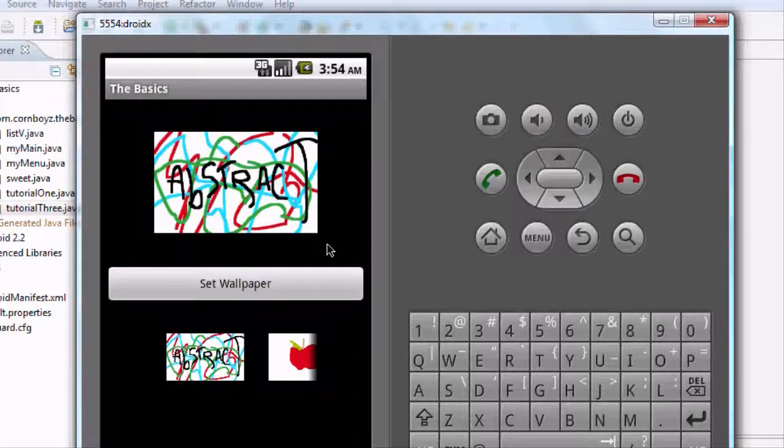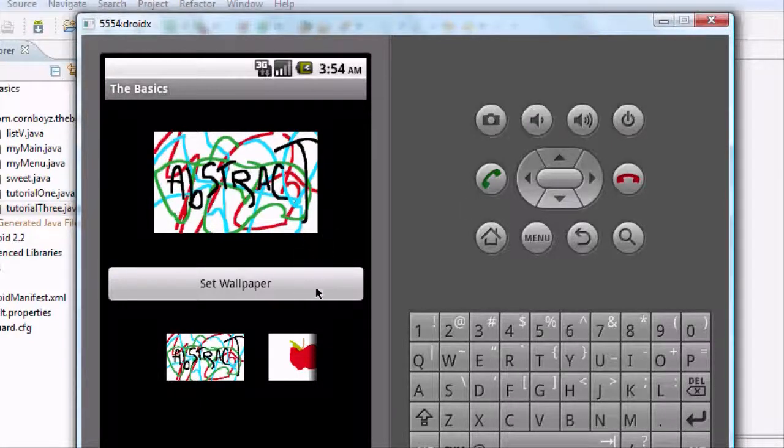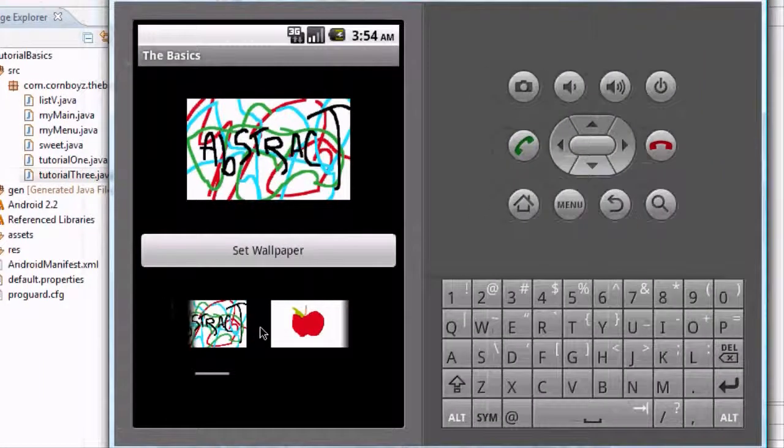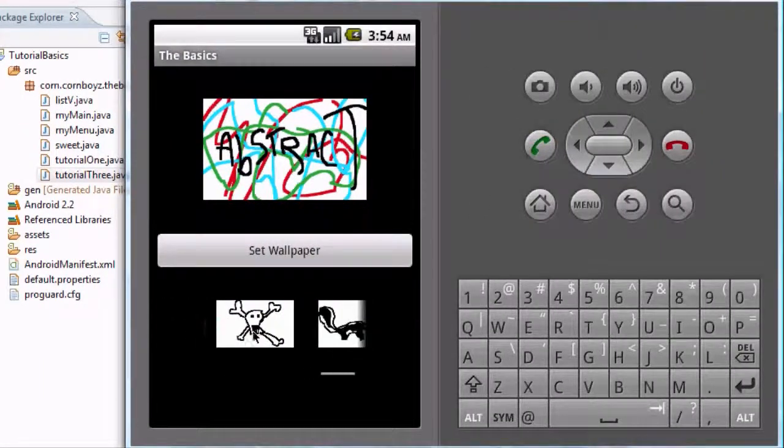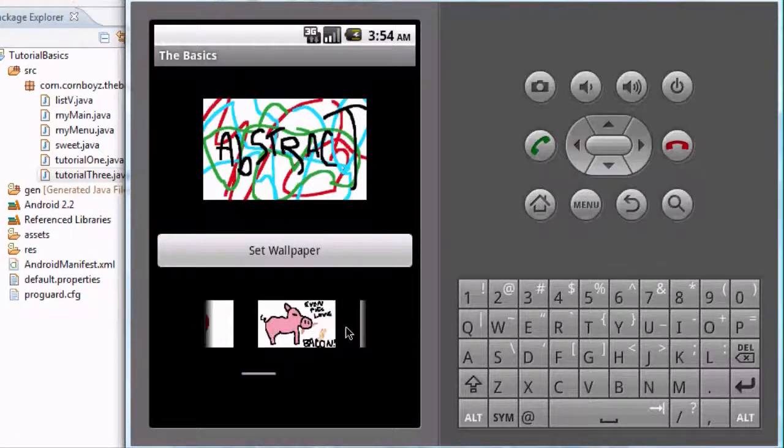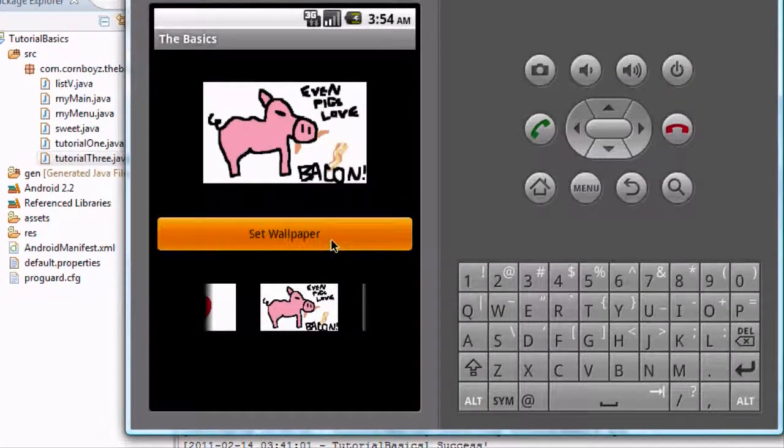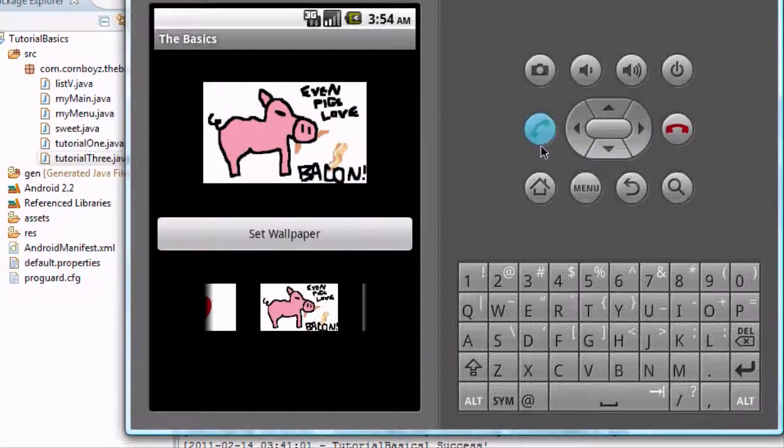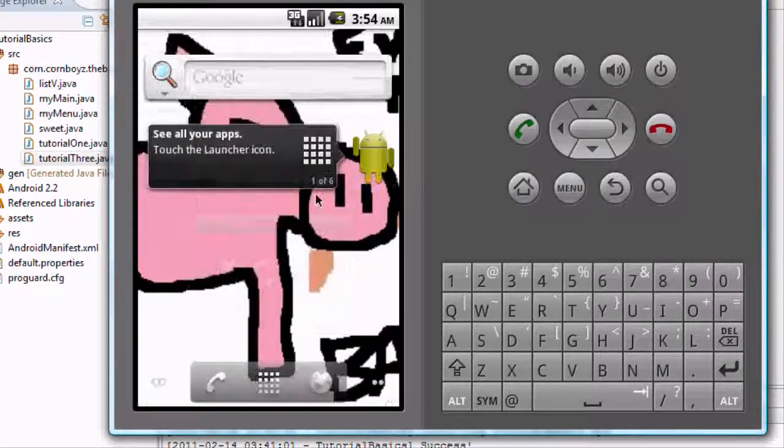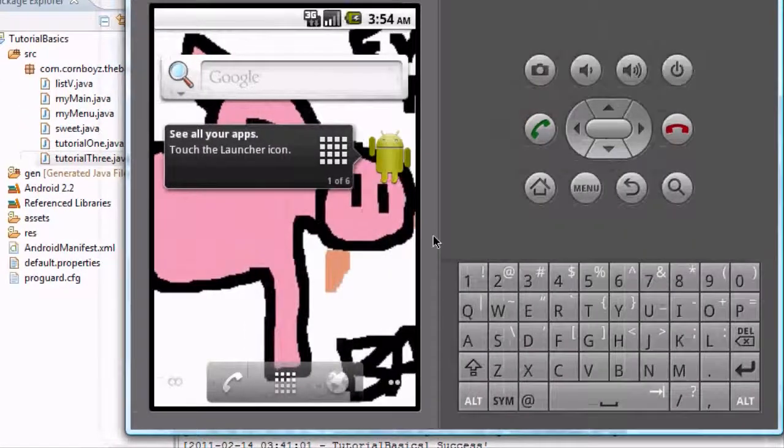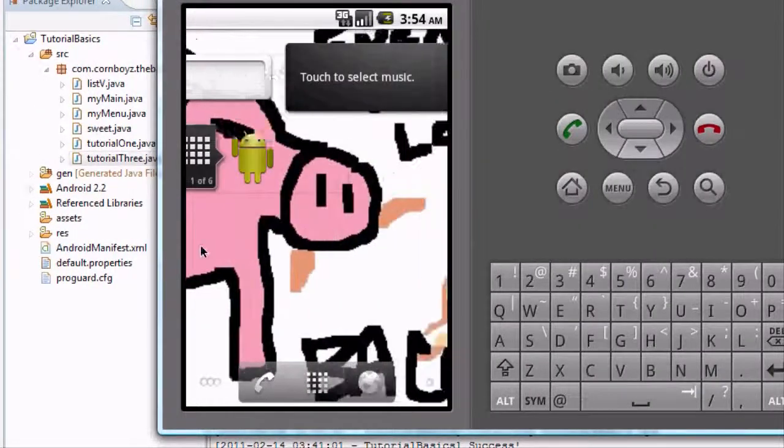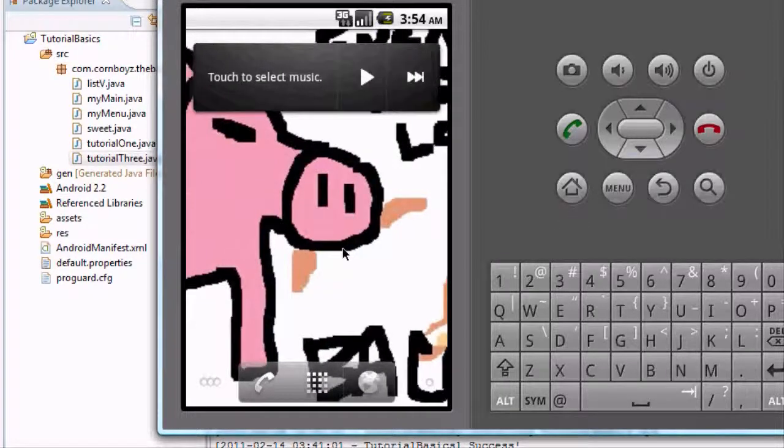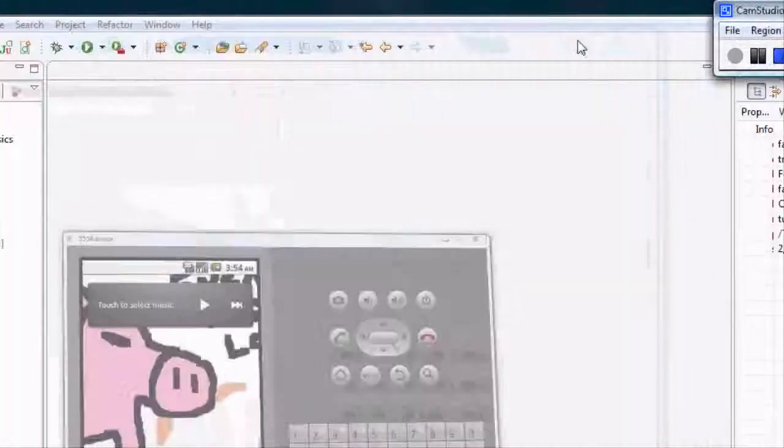We're going to open up Tutorial 3. I'm just going to show you what the end result is. We'll pick one of these wallpapers that we have set up here. I'll pick this bacon one and hit set wallpaper, and then once we go to our home page or actual phone, it's going to be set up as our wallpaper. That's what it's going to do.